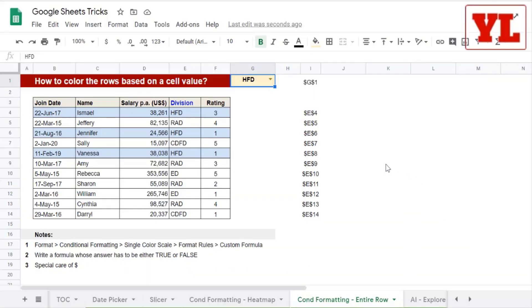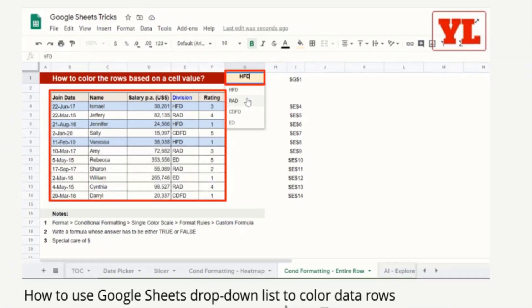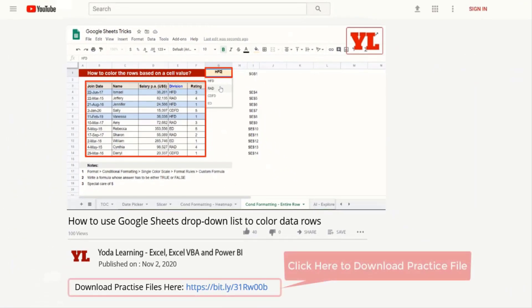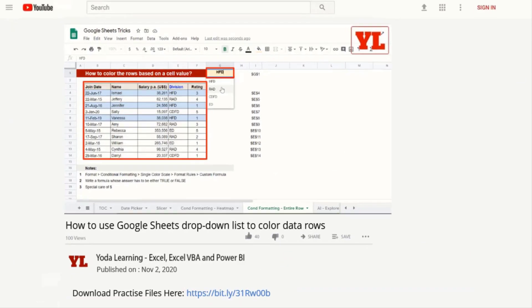In this video I will show you how to color the rows based on a cell value. If you don't practice this, you'll forget it. So why don't you download the practice file from the description given below.